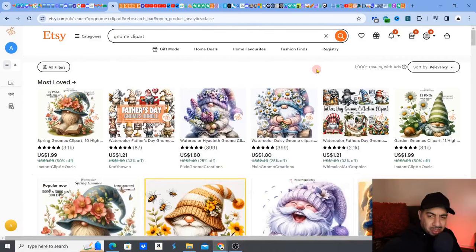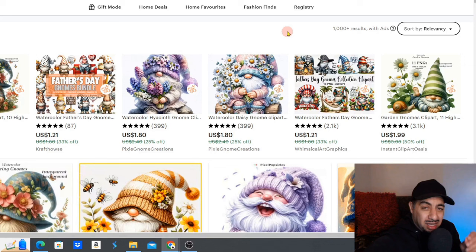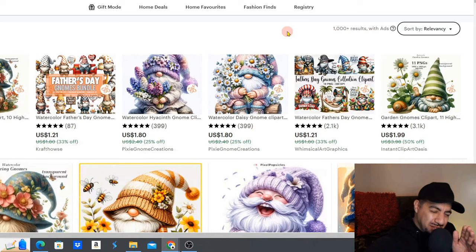In this video, I'm going to show you how to take one simple design that you've created and 3x the sales with this easy strategy. If you love videos on finding niches and how to make money with digital products, like, subscribe, smash that notification bell.